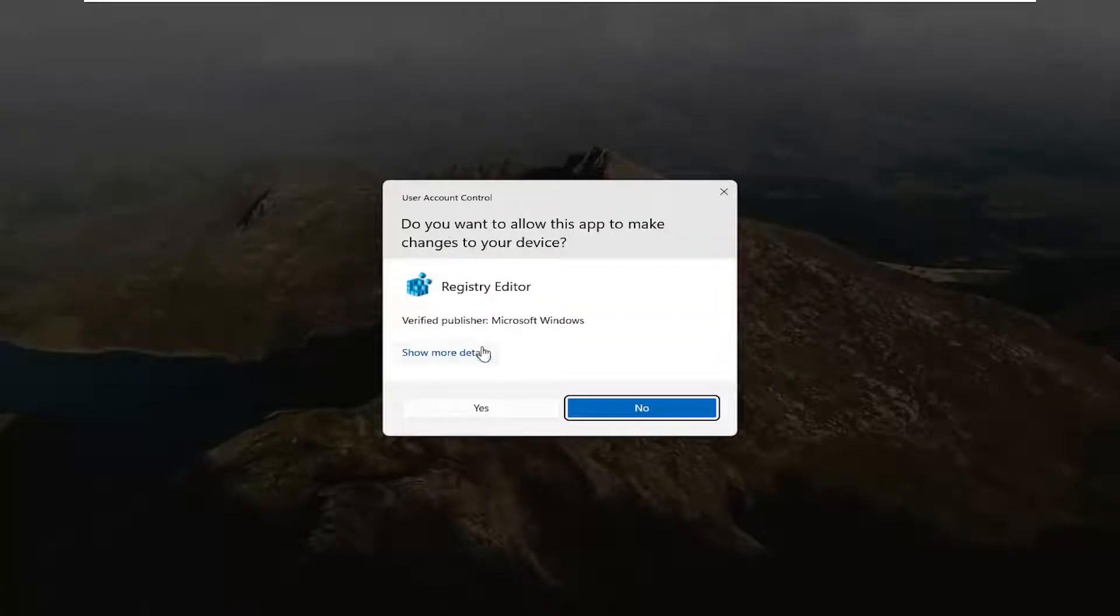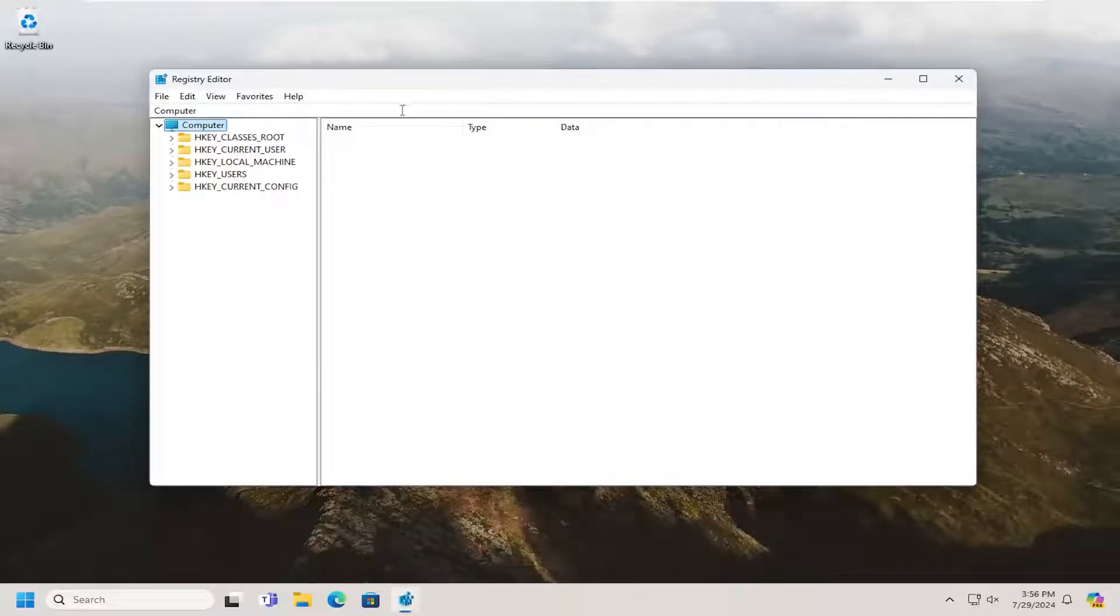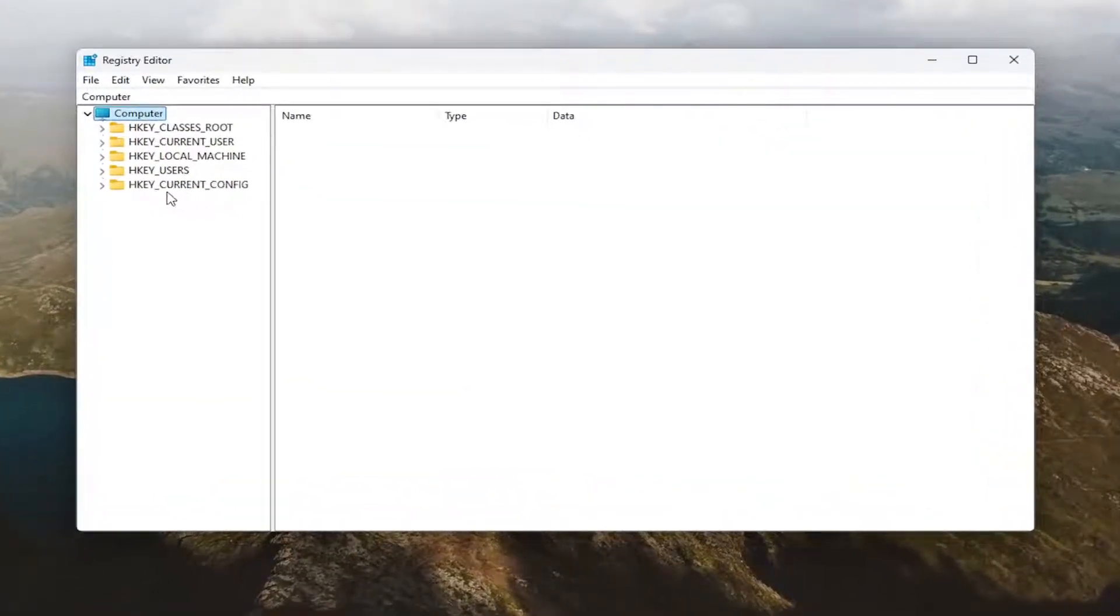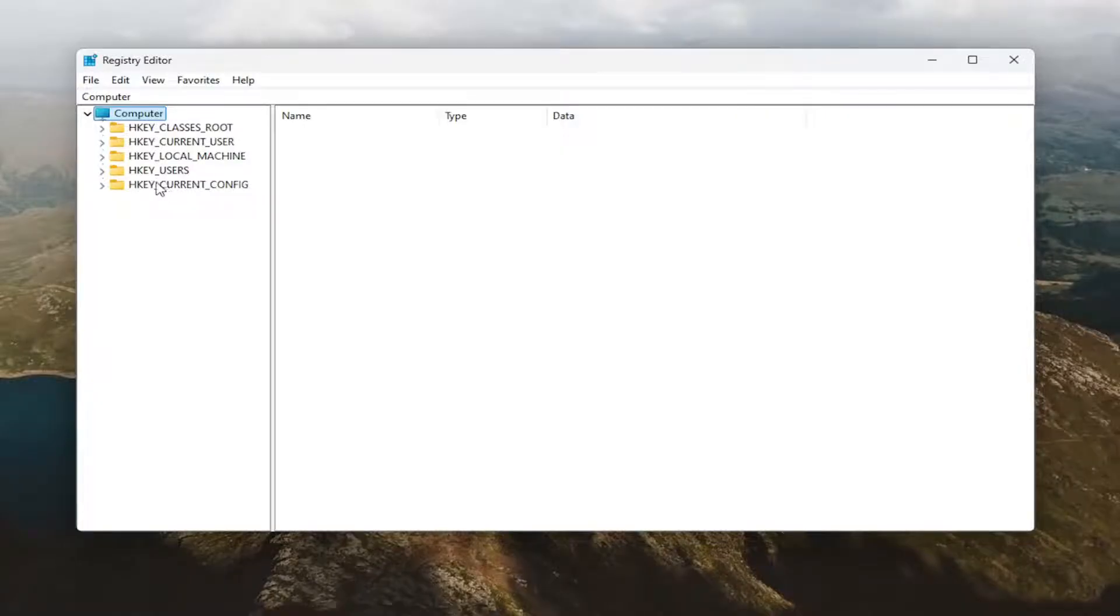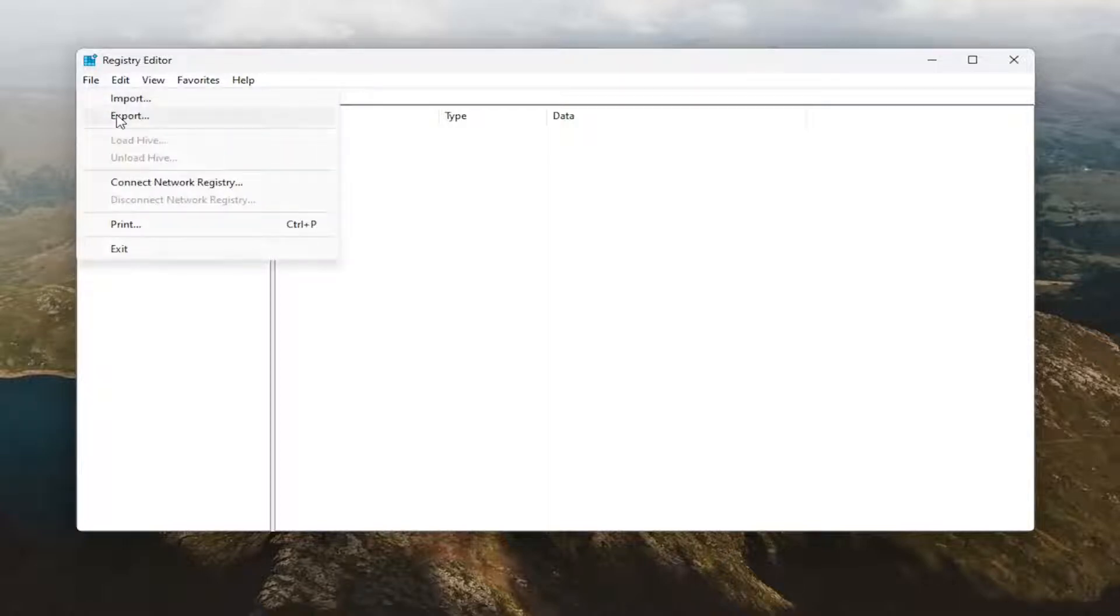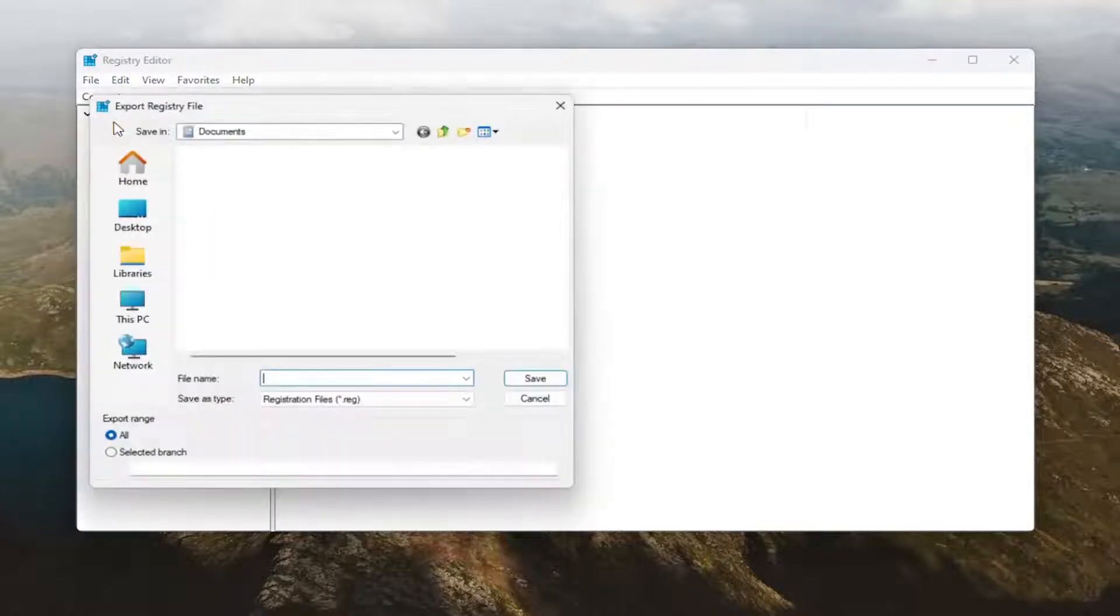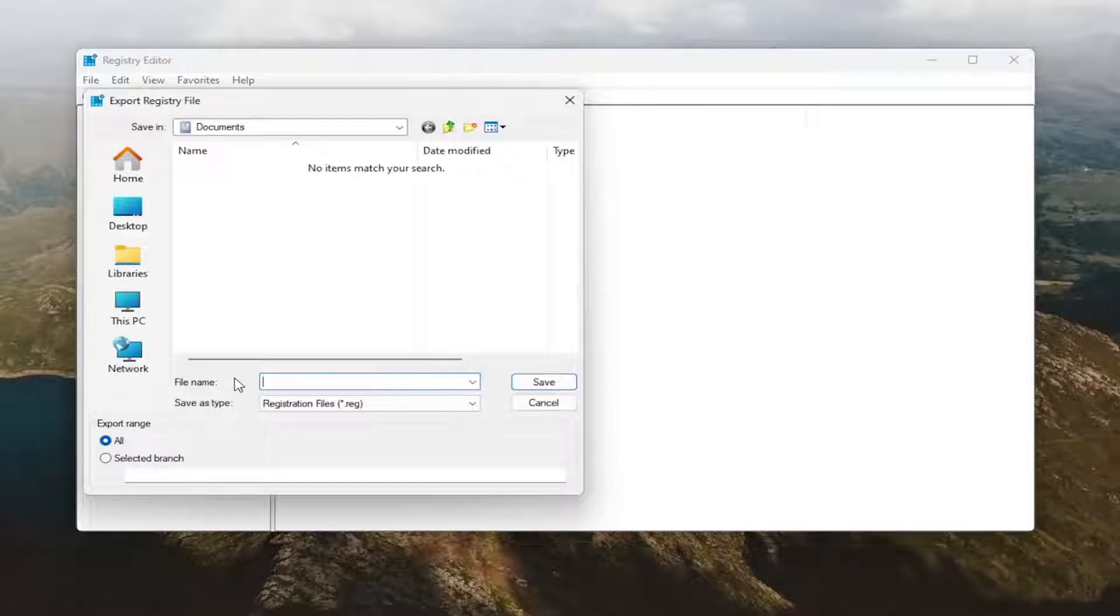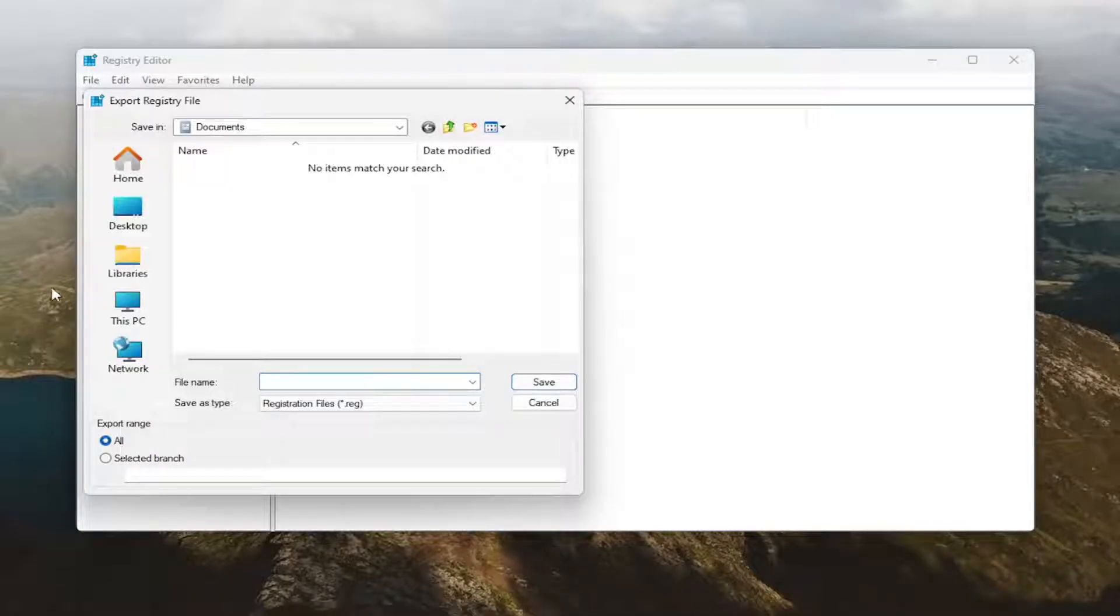Before you proceed in the registry, I would suggest you make a backup so if anything goes wrong you can easily restore it. To create a backup, it's very simple. Select the File tab, then Export. For the file name, I recommend using the date you're making the backup. Set Export Range to All and save it to a convenient and easily accessible location on your computer or an external drive.